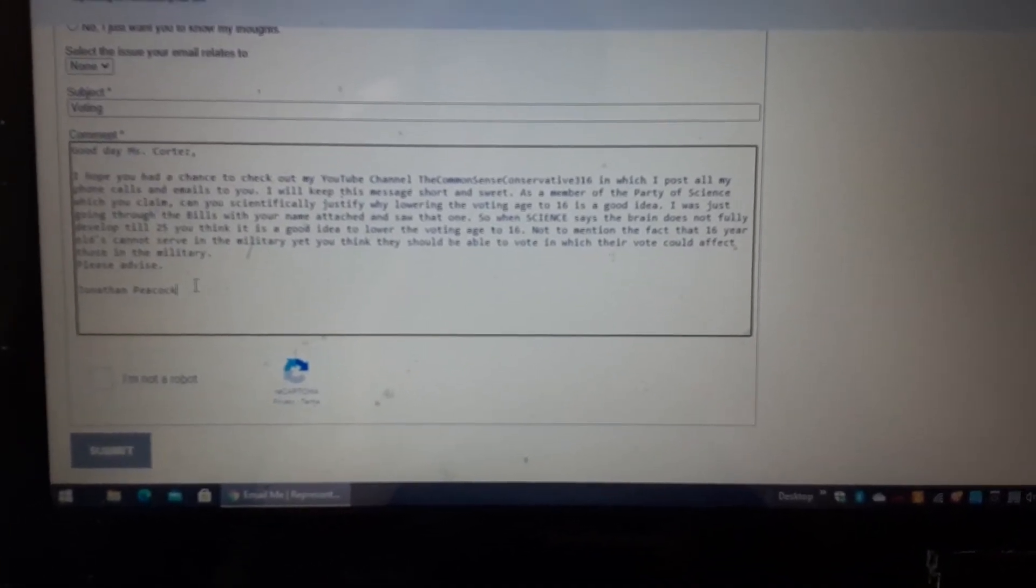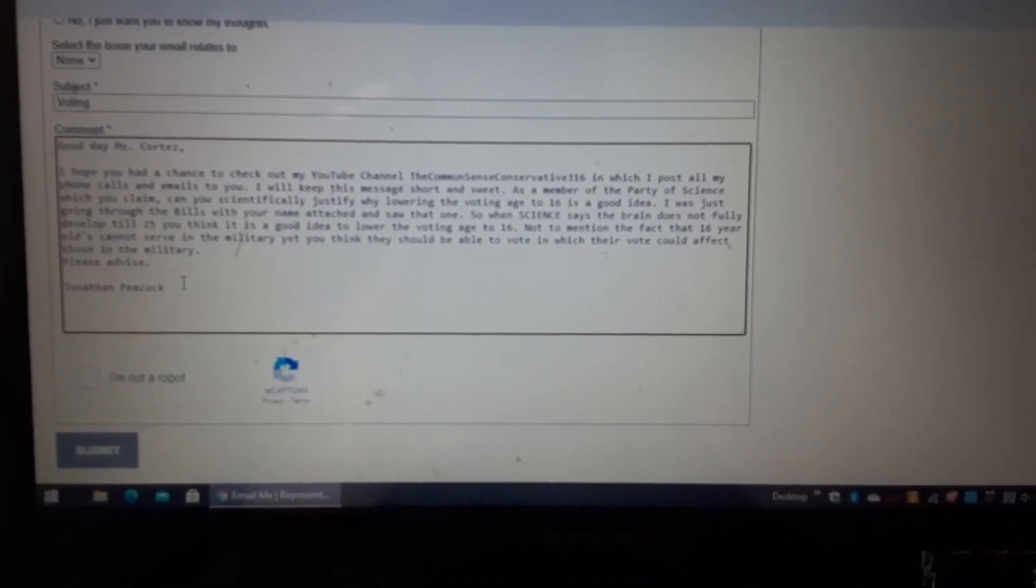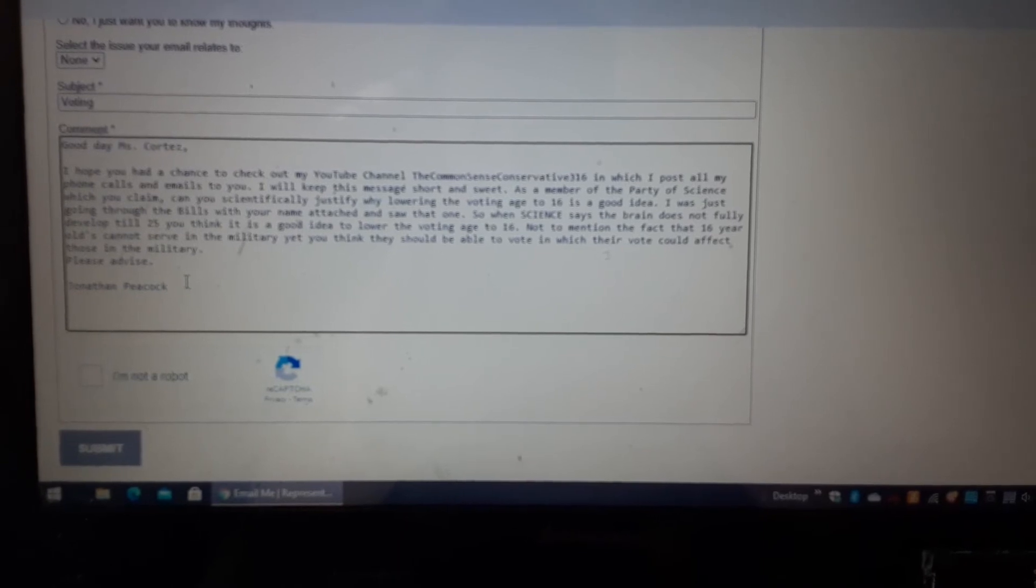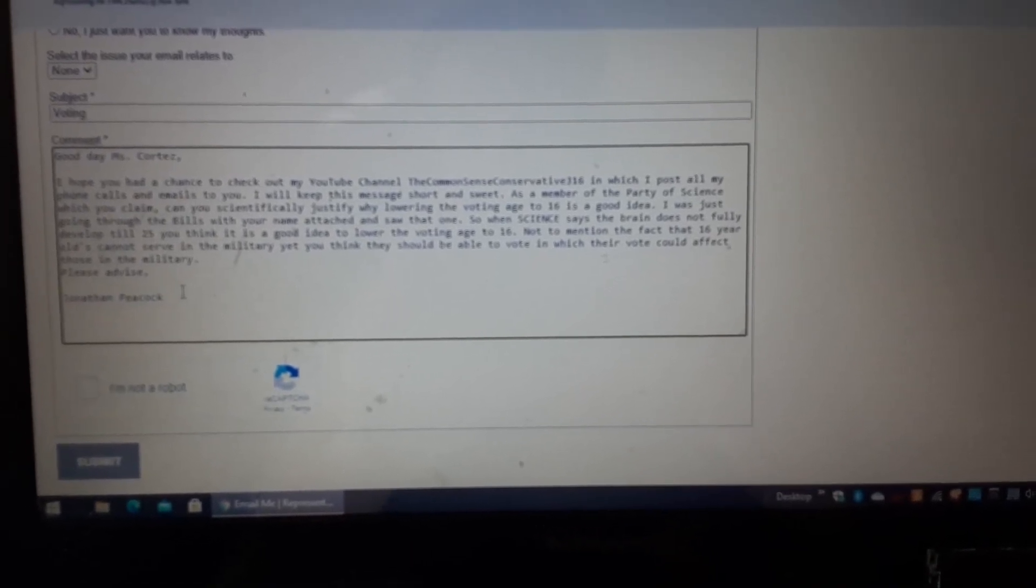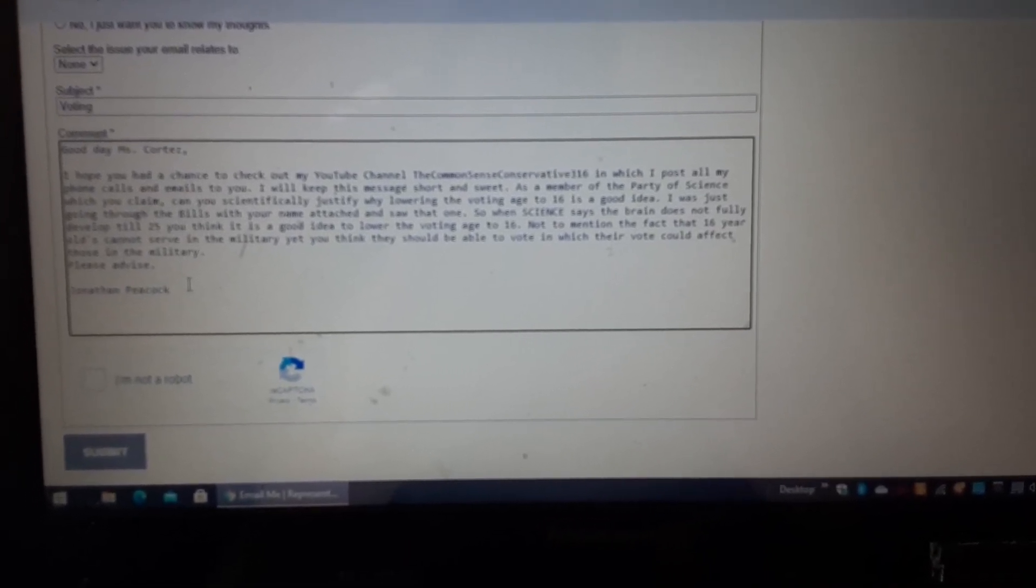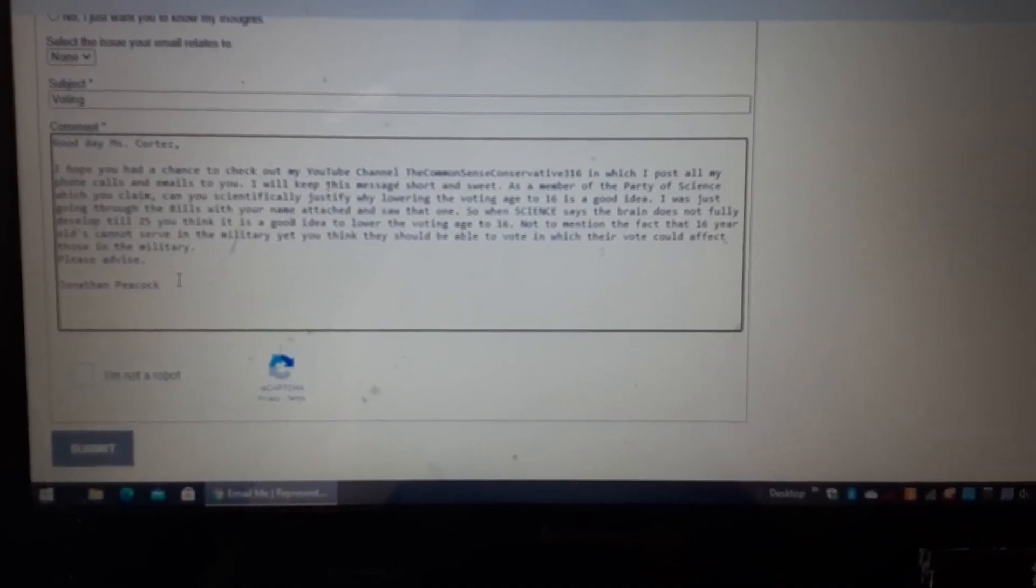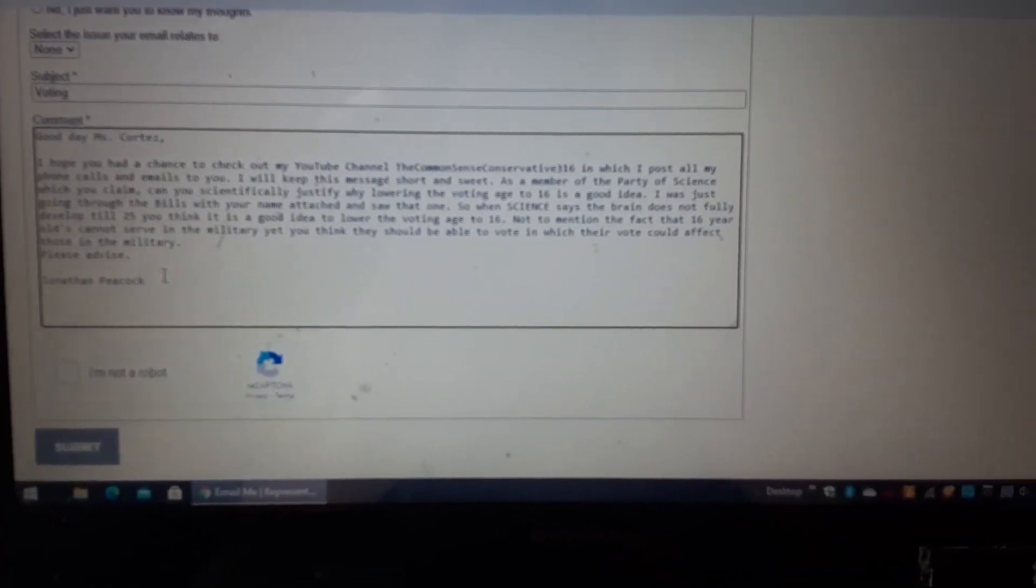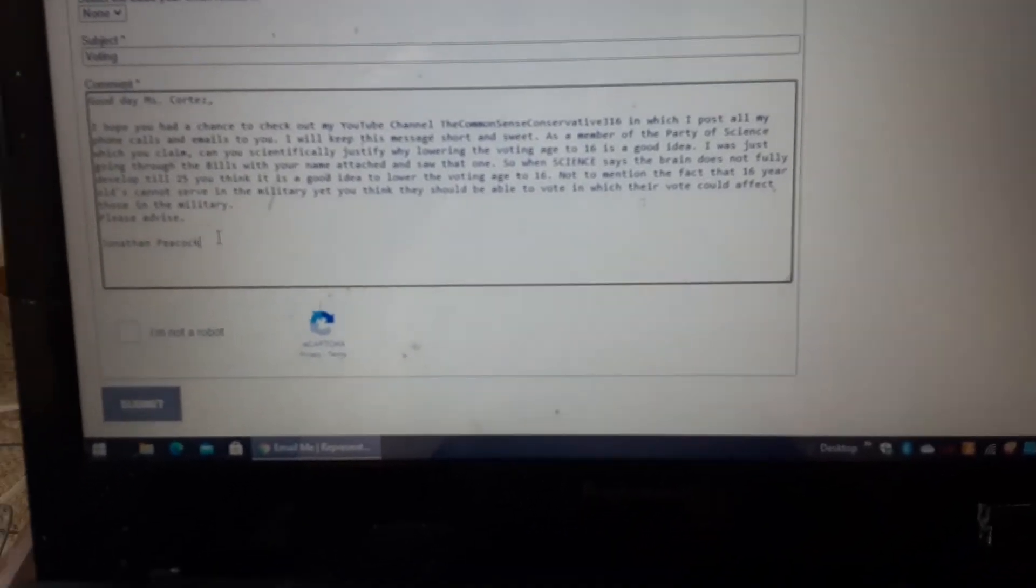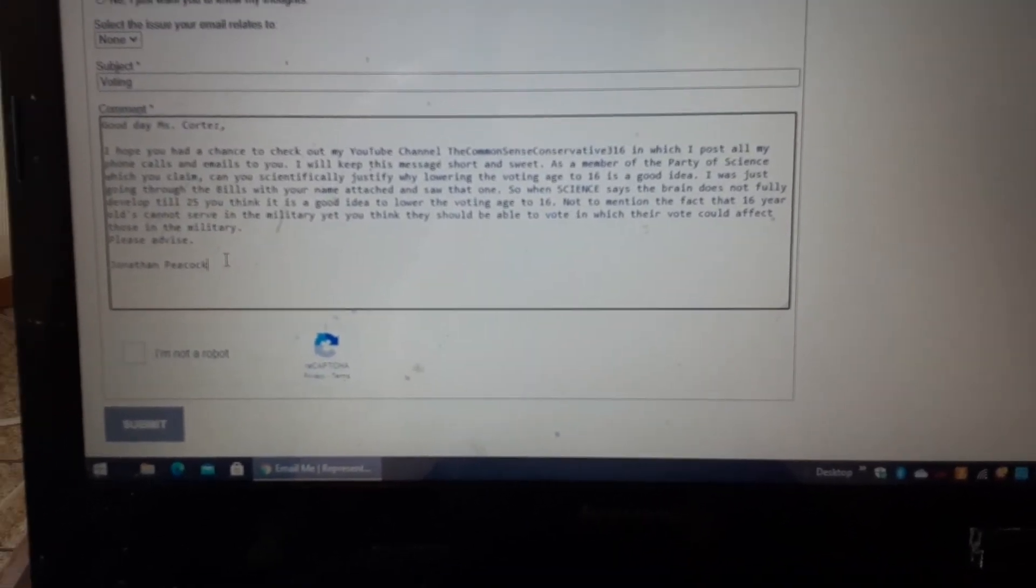And another stupid reason is, you know, why should 16 year olds get to vote and possibly dictate what could happen to 18 year olds in the military? Stupid bill, stupid idea, and only stupid people are for this.